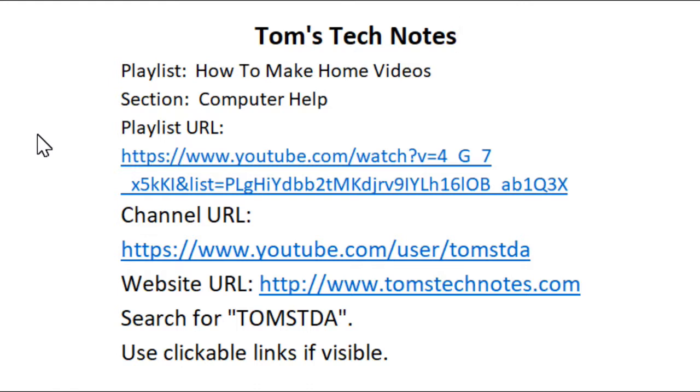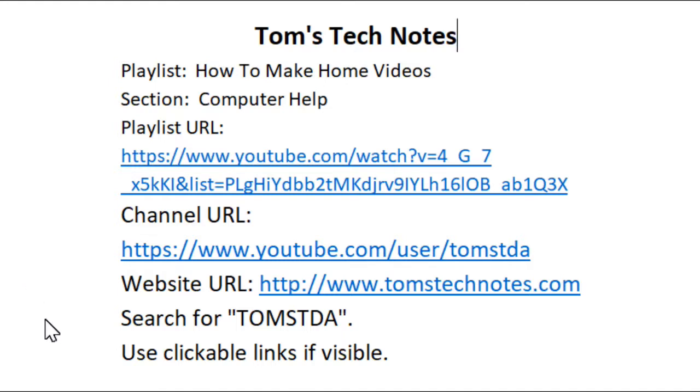Here are the URLs for the playlist, the channel, and my computer help website. You can also find the channel by searching for T-O-M-S-T-D-A.